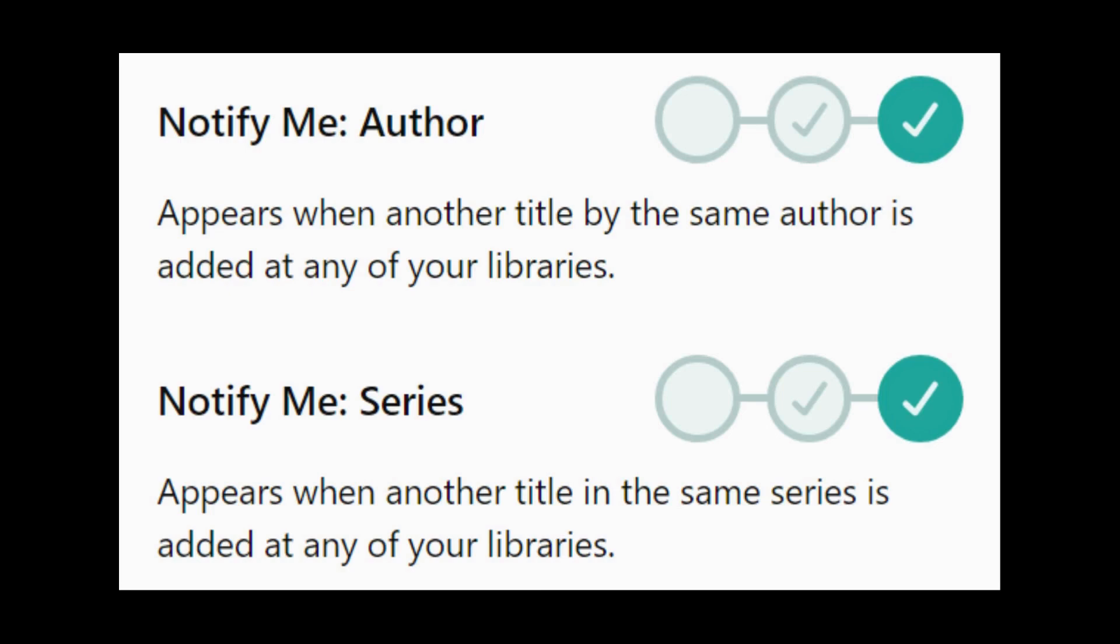Make sure that the notify me series and notify me author notifications are turned on in your settings.